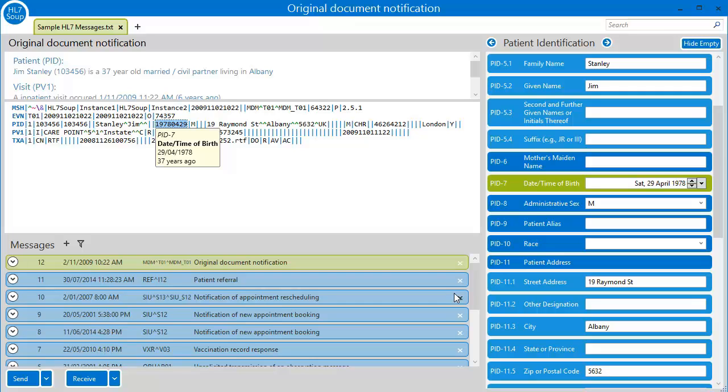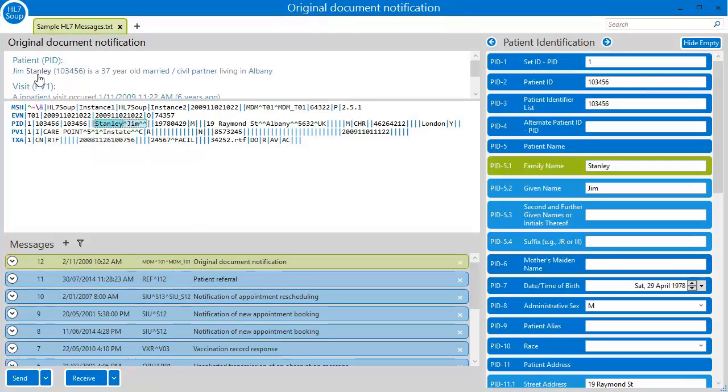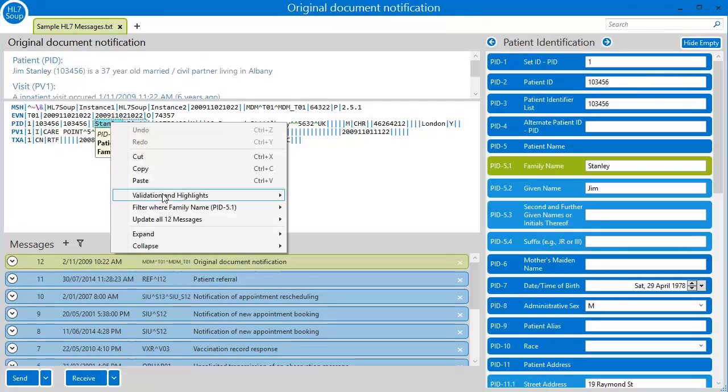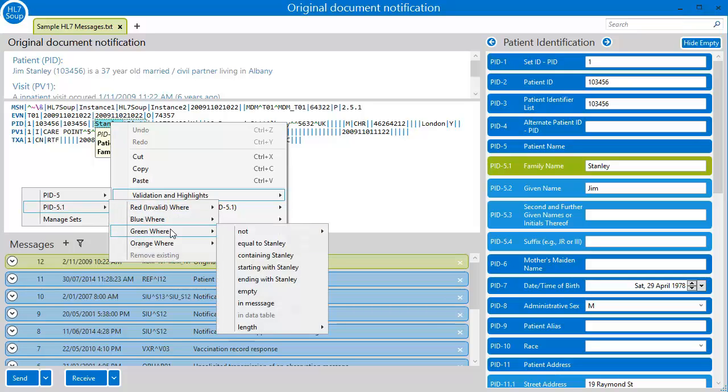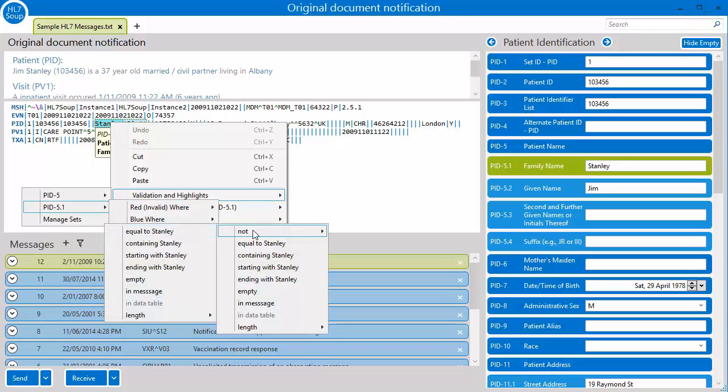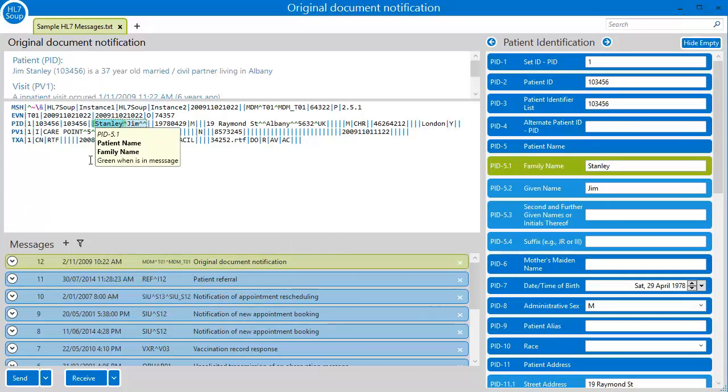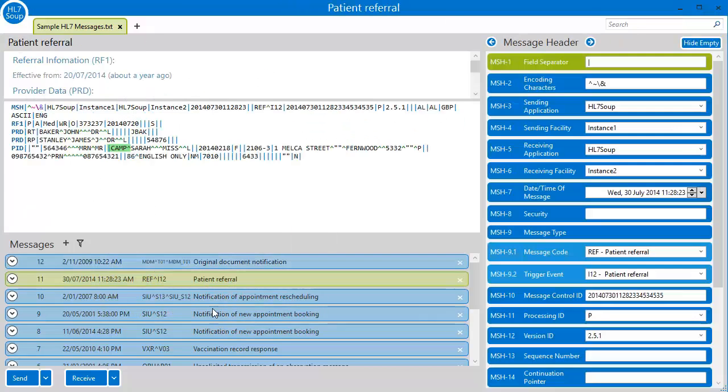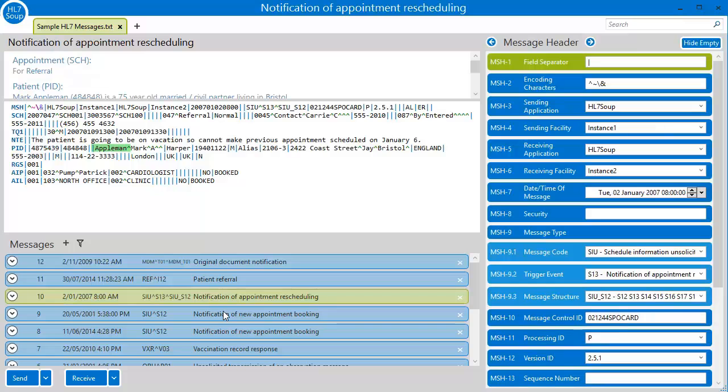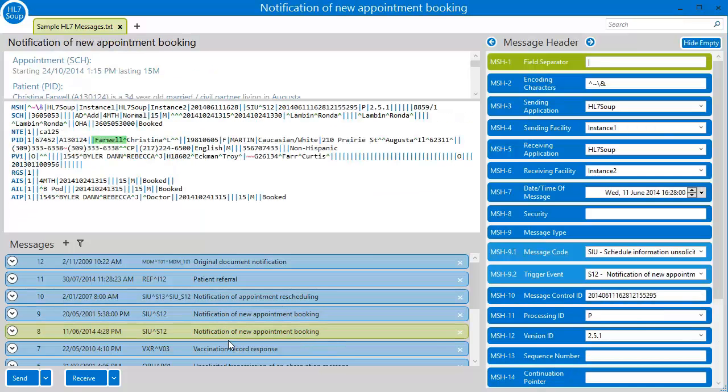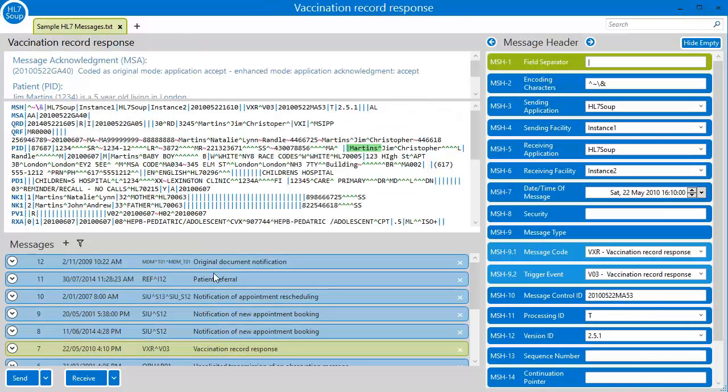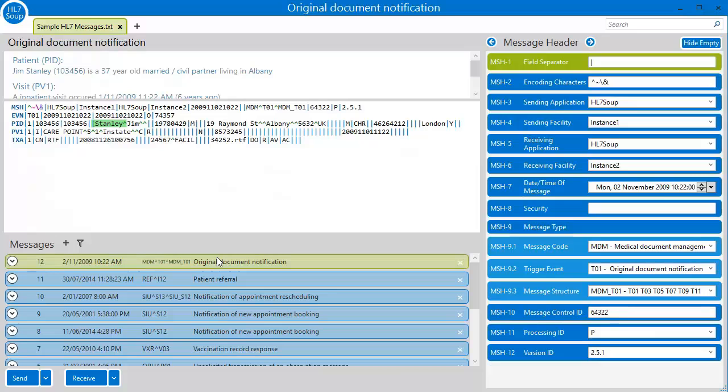I'll just quickly click on the Interpretations window to find the patient's name. Now I can right-click and choose to highlight the PID5 green whenever it is in the message. You can now see that it's highlighted as green on every single message I have. This makes it much easier to find.